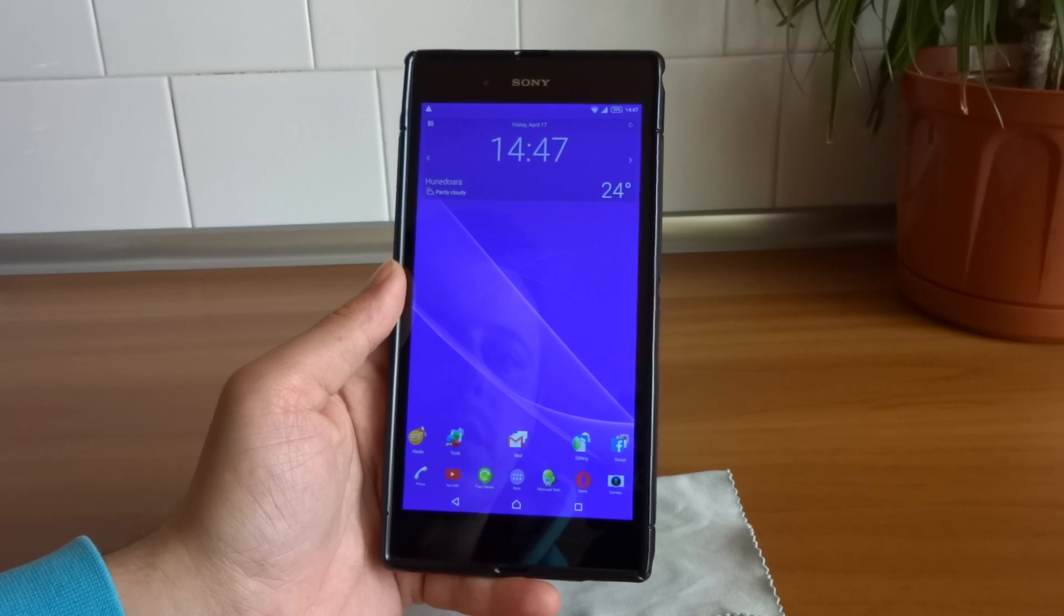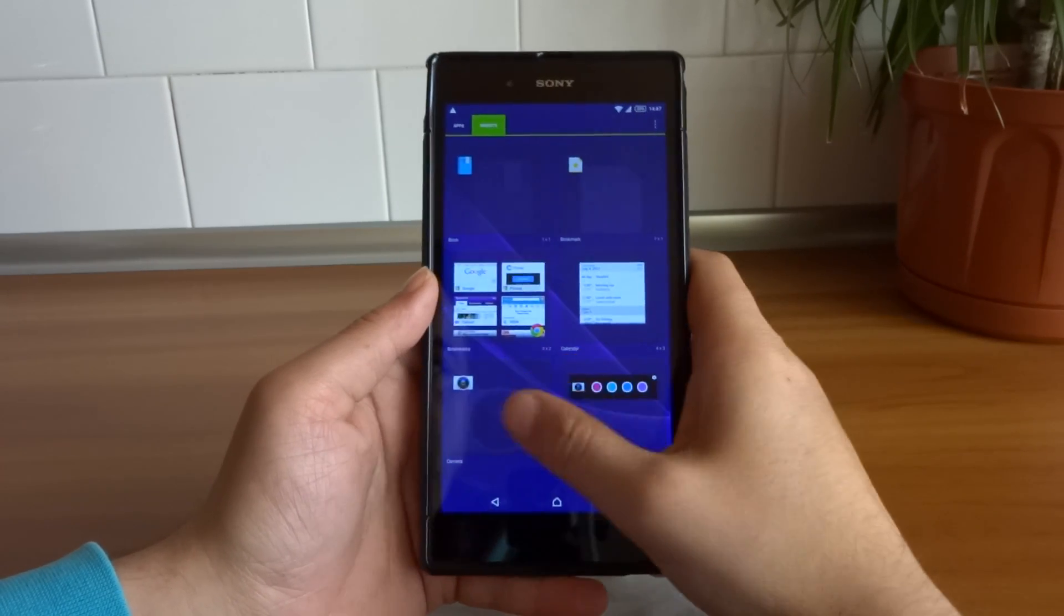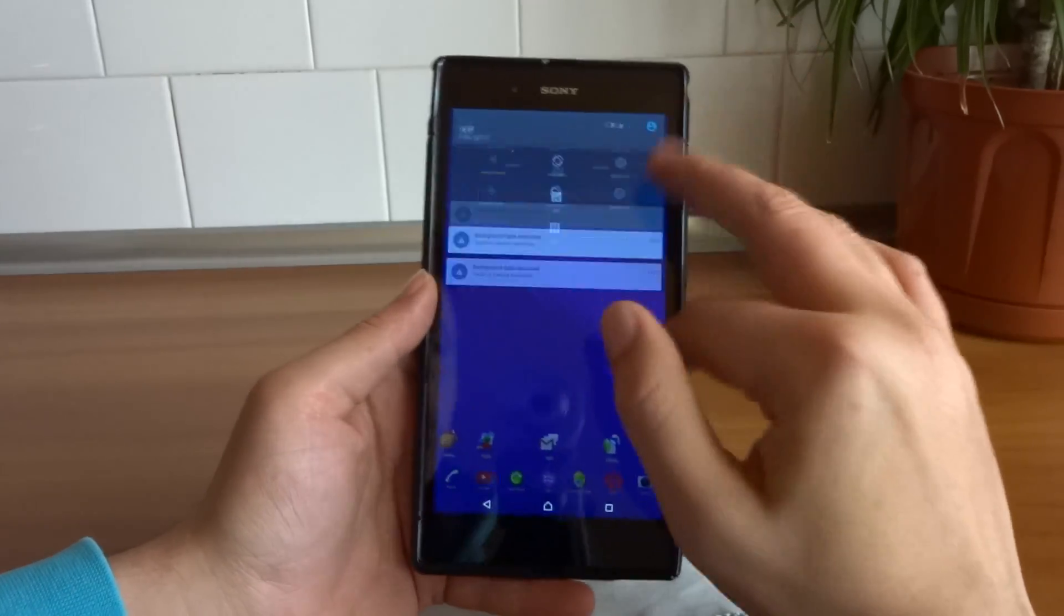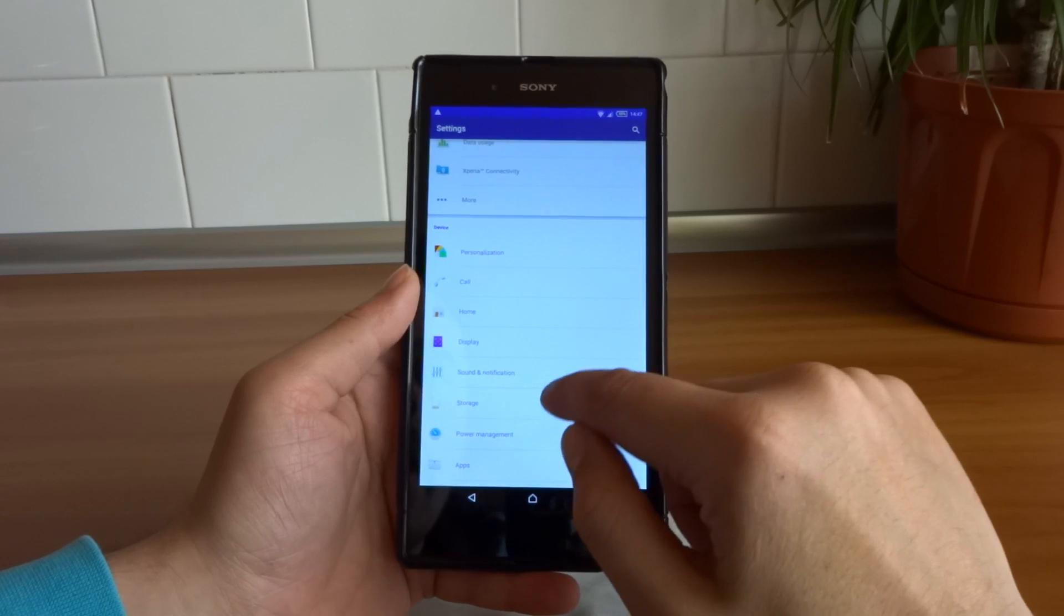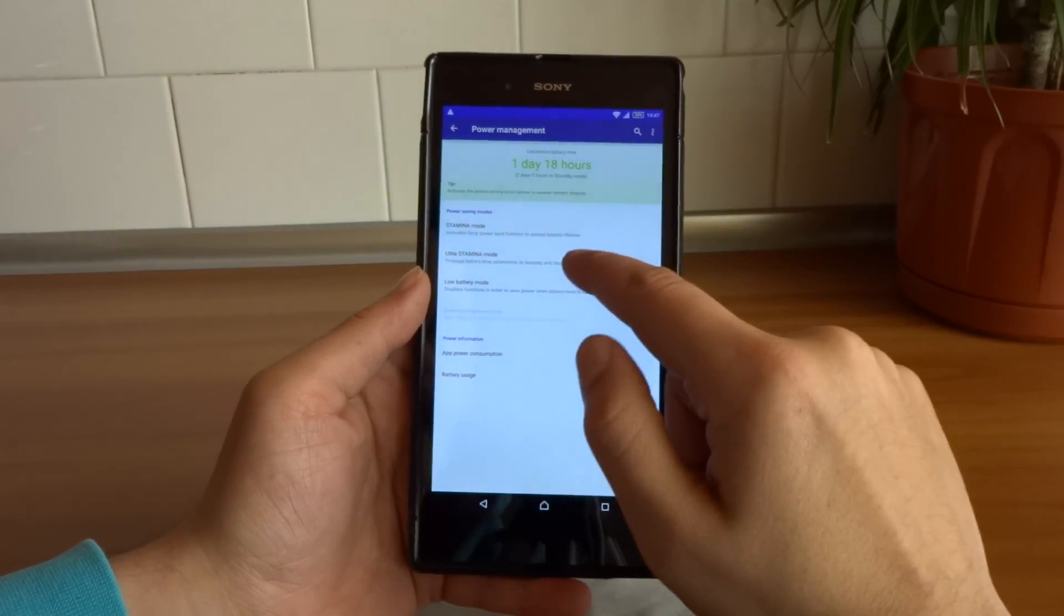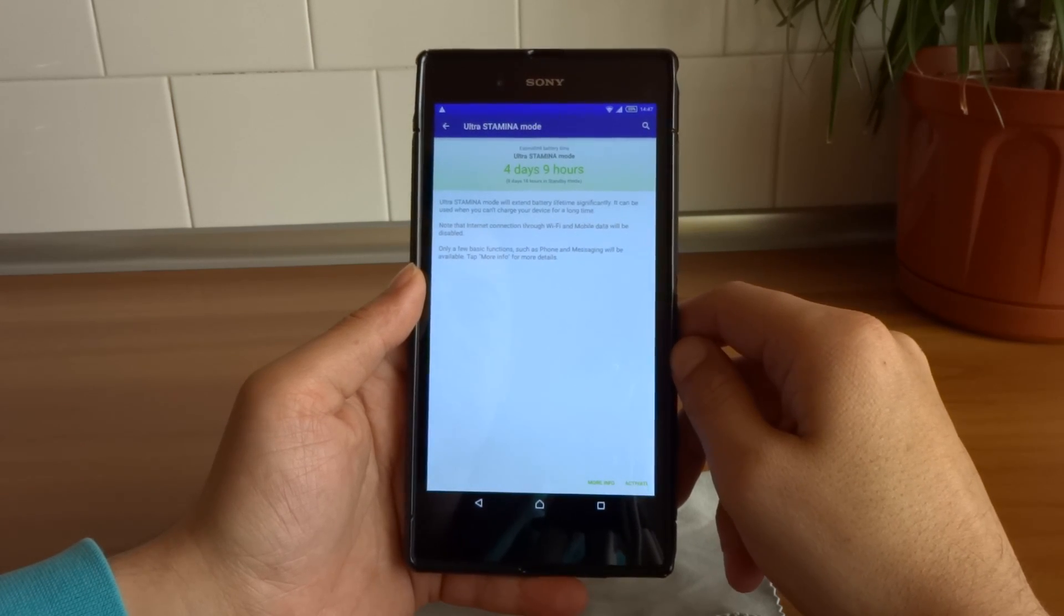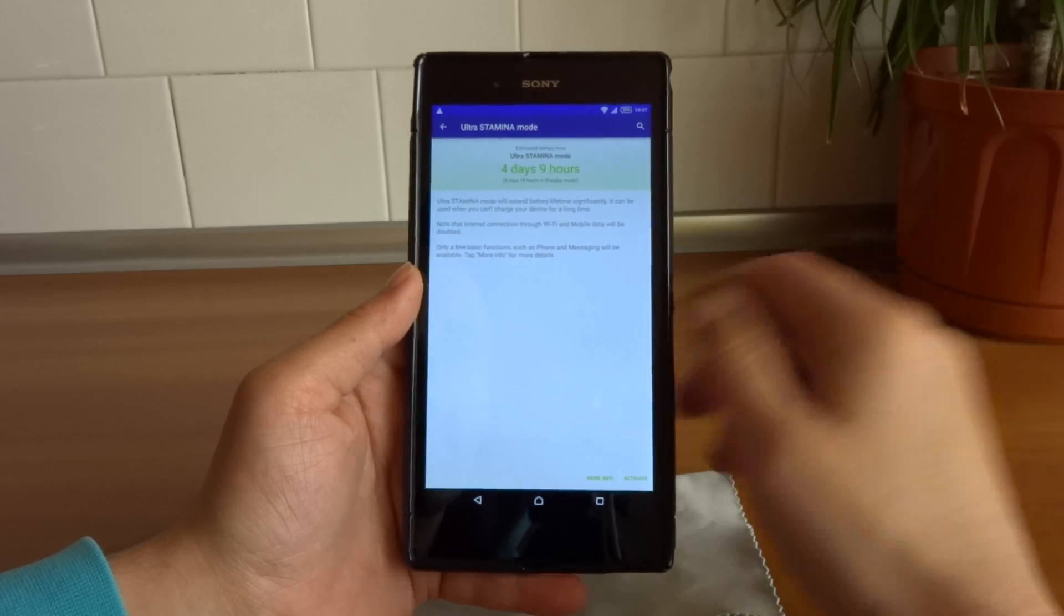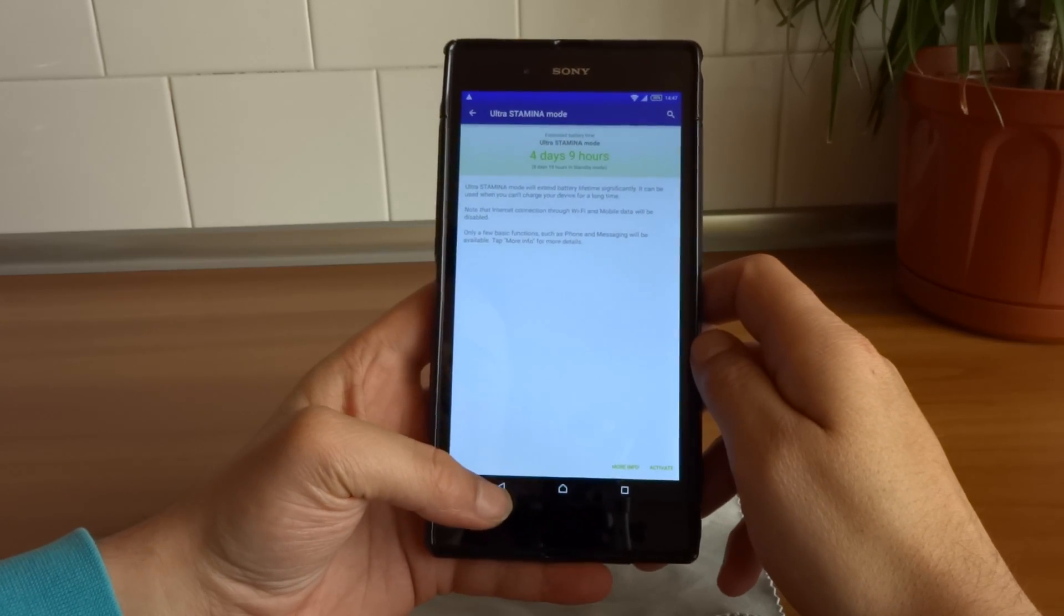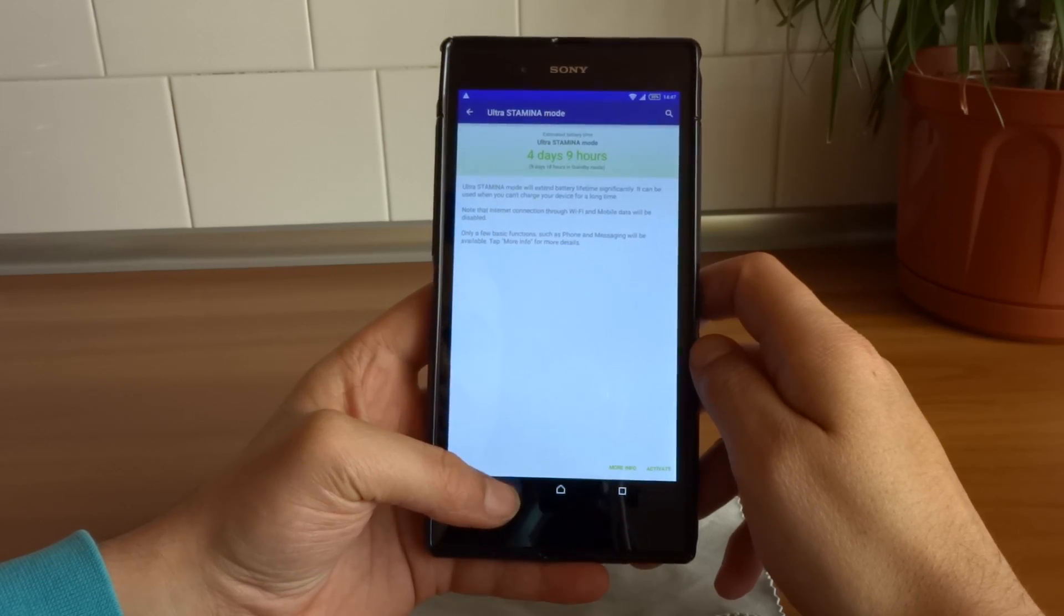Speaking of battery, if we go to settings into Power Management, we now have Ultra Stamina Mode. We already know it from the Z2, Z3, and it allows us to get some longer periods of usage out of the device.